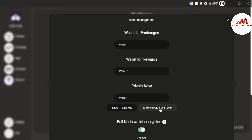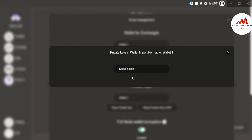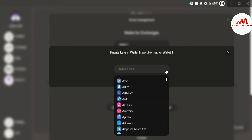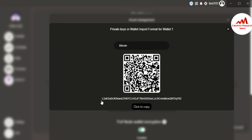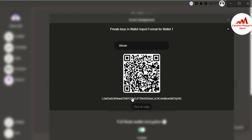The second option is the Private Key in WIF — just click on it. You can see the private key in Wallet Import Format. Click on it and all supported coins in Zilcore are shown. Suppose I want to get the private key of Bitcoin — just click on it. You can see here this is the private key of my Bitcoin wallet.